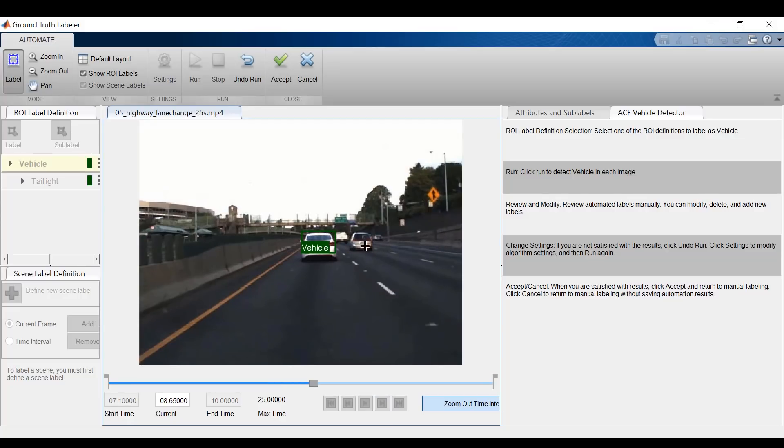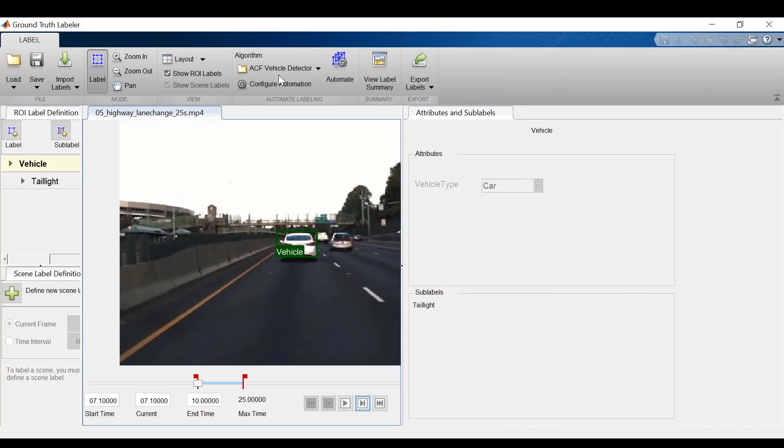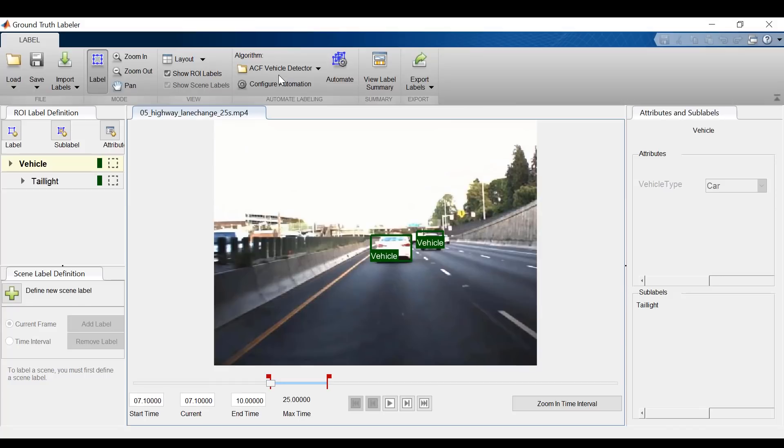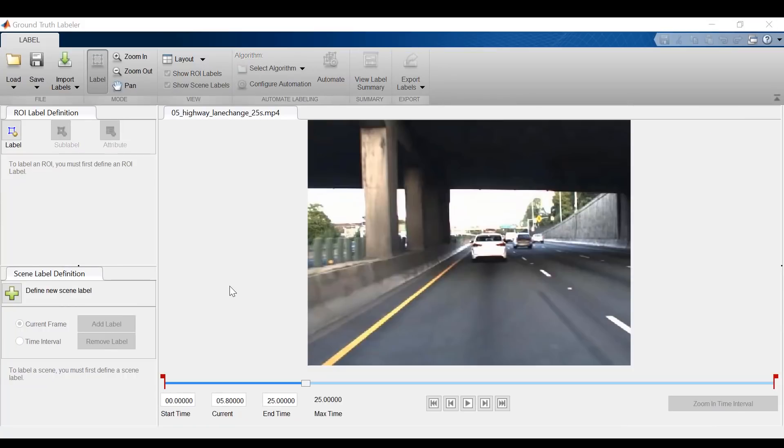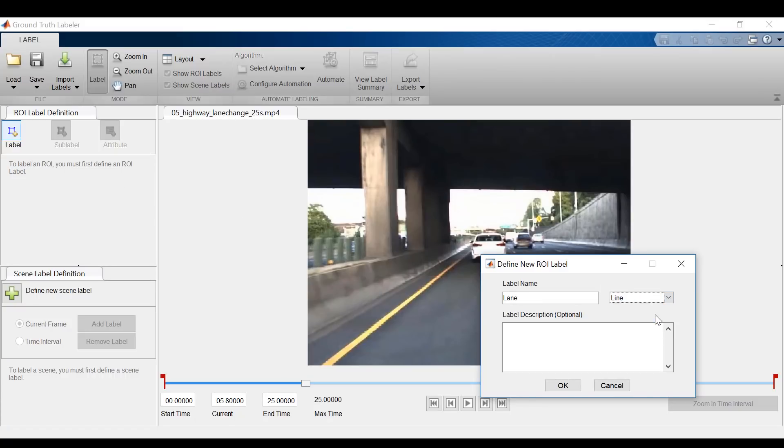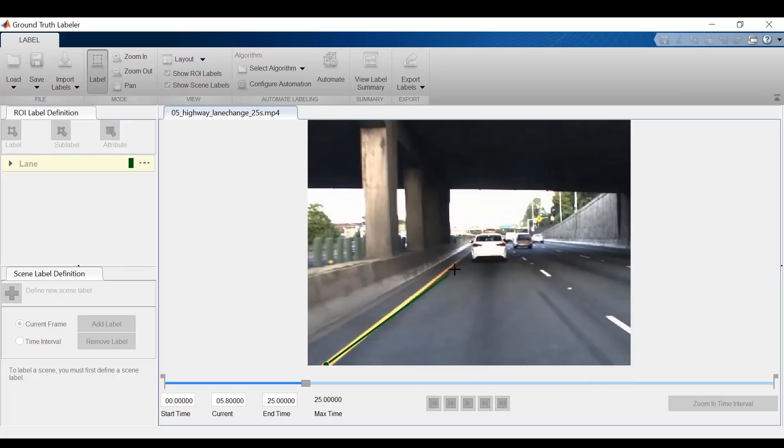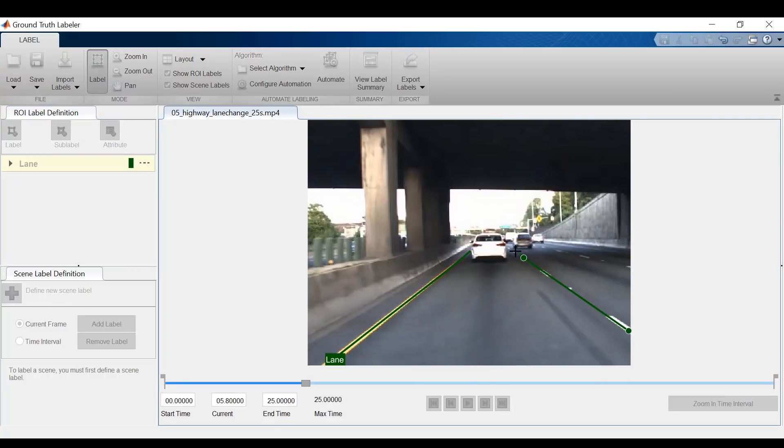So at this point, we've created ROI labels for vehicles and learned how to automate parts of the process. Let's take a look at some of the other capabilities. I'm going to bring up a new instance of the app to do so. Now let's say that I want to label the lanes. I cannot do that with a box. Instead, I'll create an ROI label, and I will choose line as my label shape. And I can draw in lines to label these lanes.